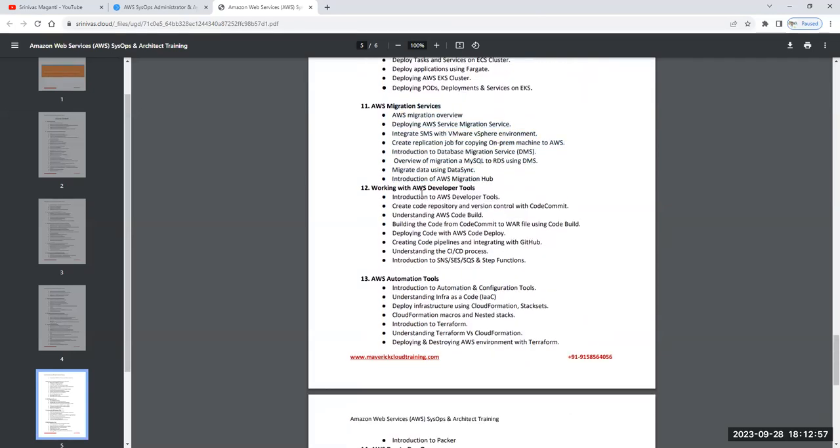After that we'll talk about developer tools - AWS CodeBuild, CodeCommit, and CodeDeploy. These are the three CI/CD components which are available. How you can use them and deploy your application code using these components, that we will focus on.